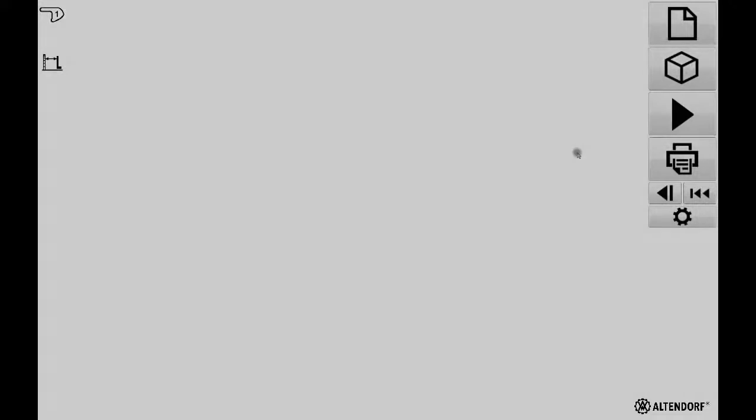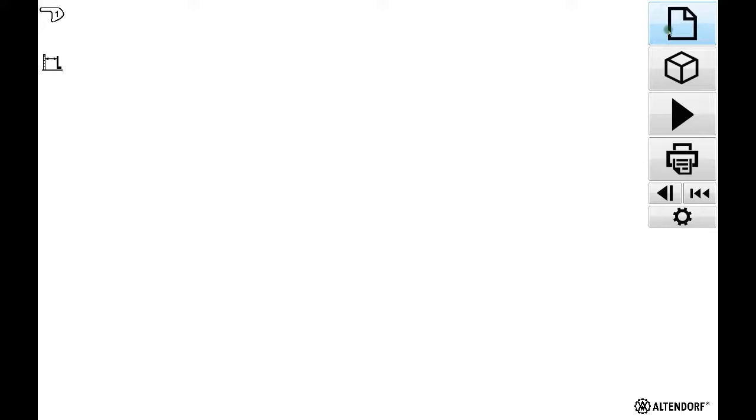Now you see here on the right hand side we have a column with a number of various icons. On the top we have the document icon which tells us where we can choose the path where our cutting plan or cutting list is parked.